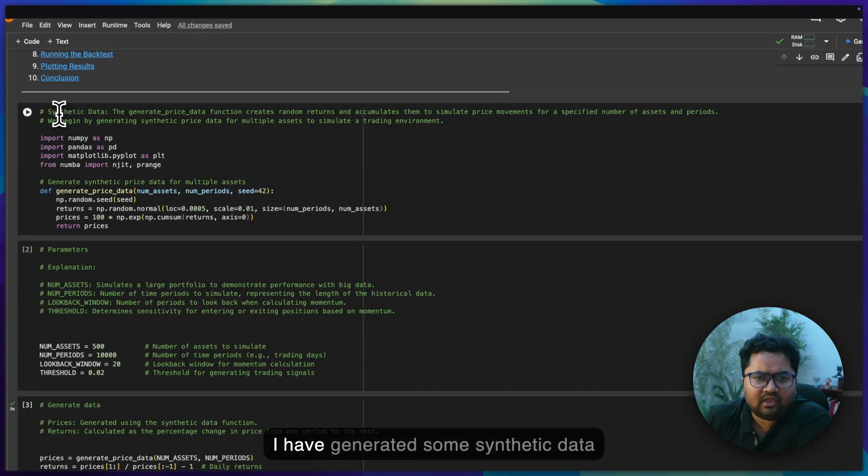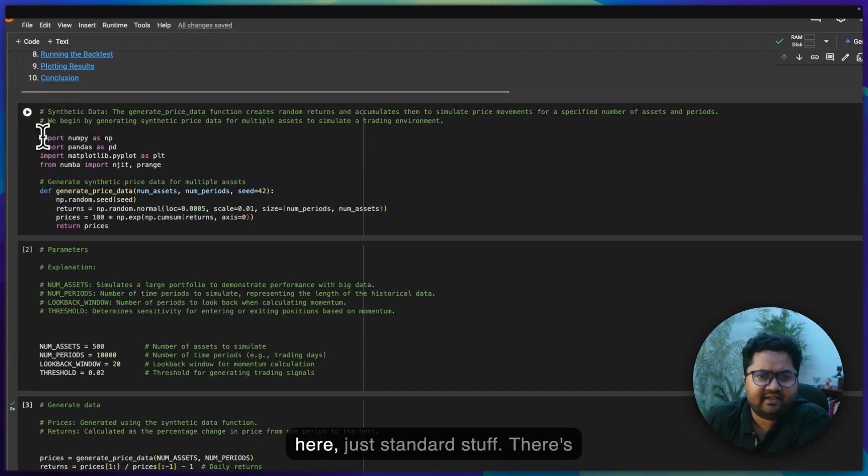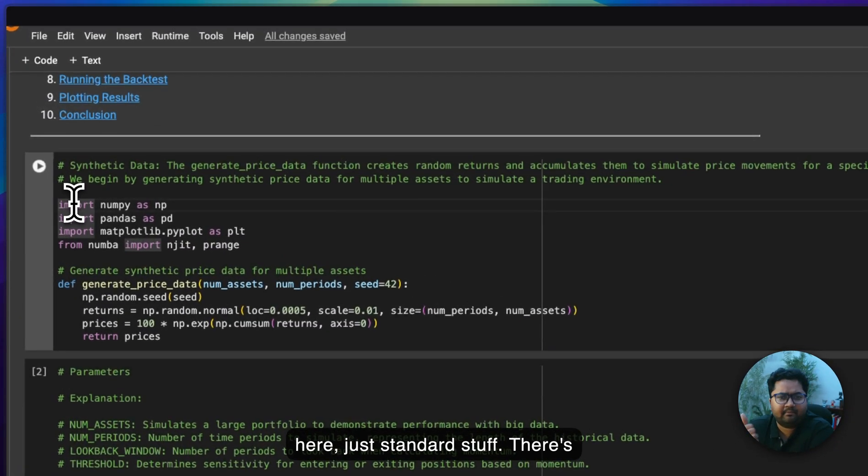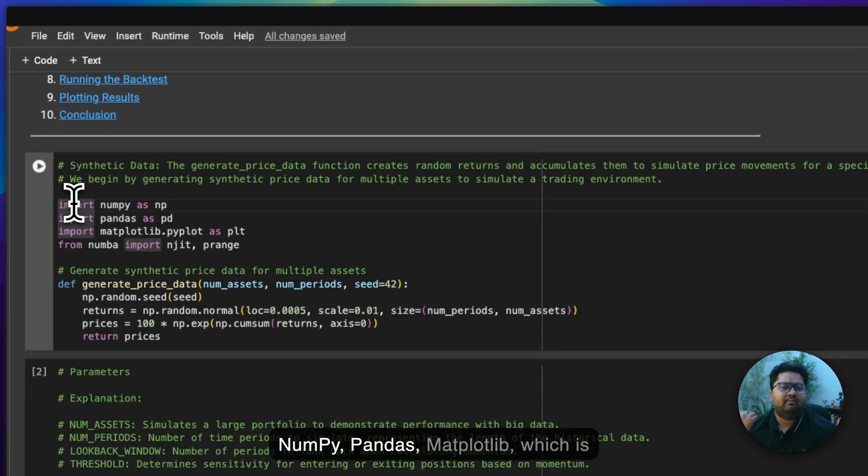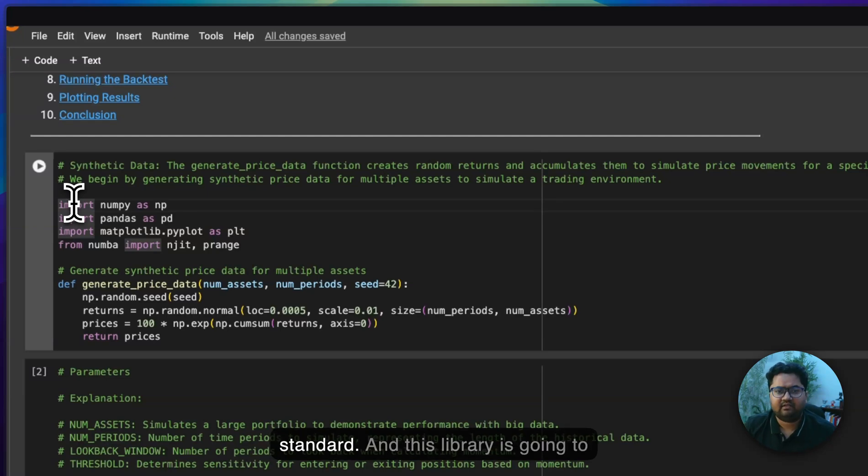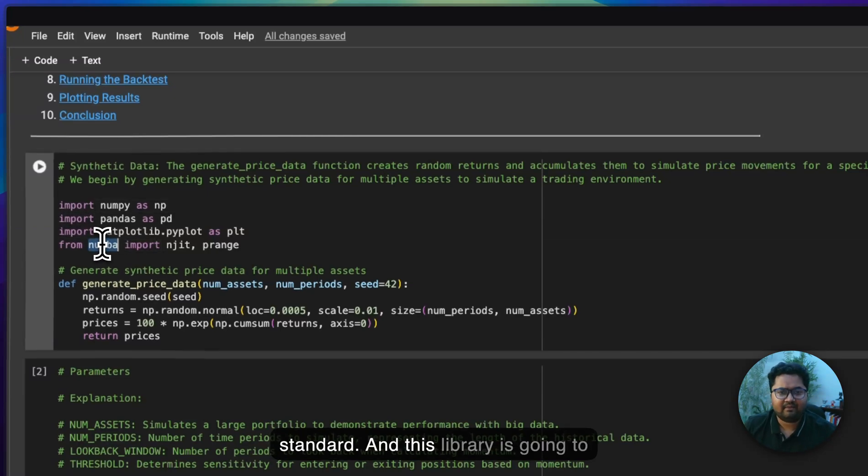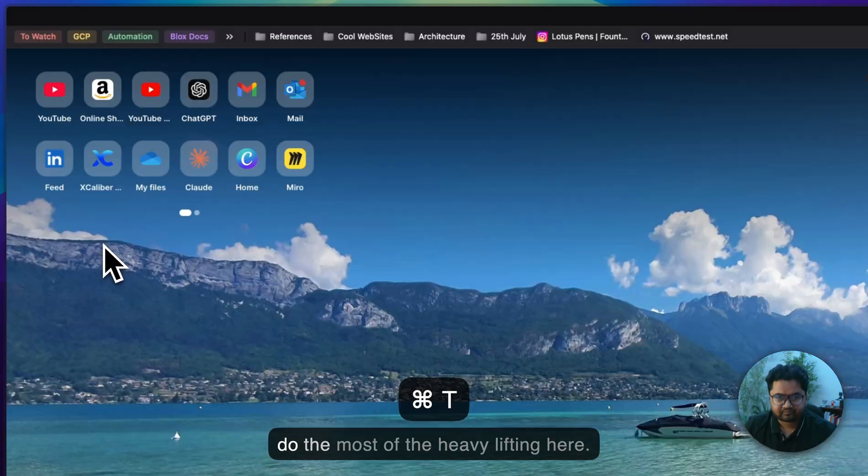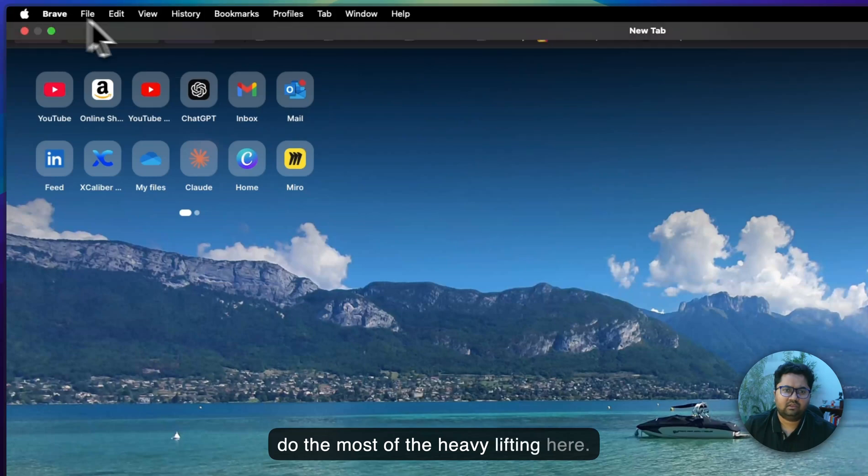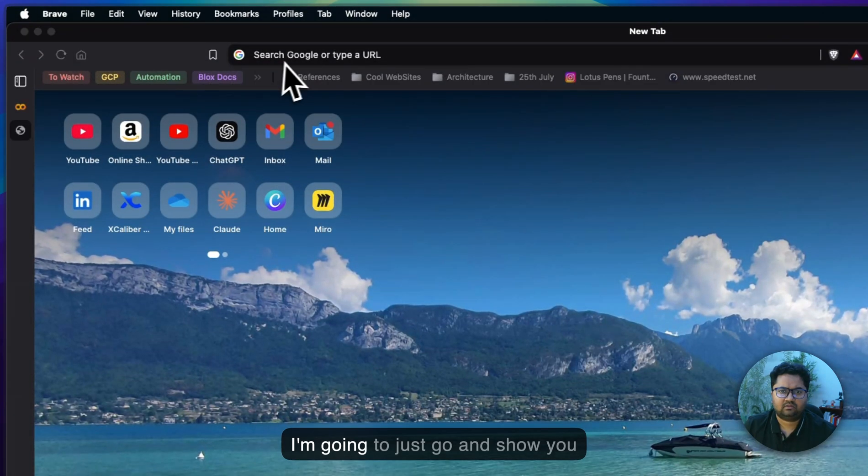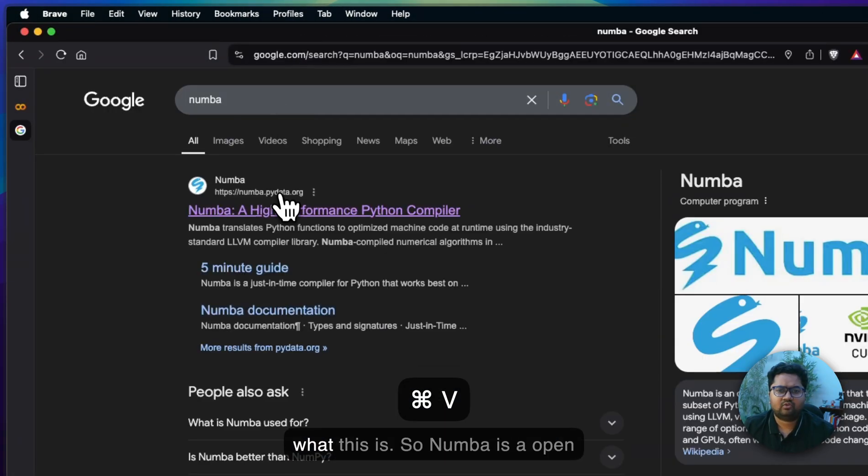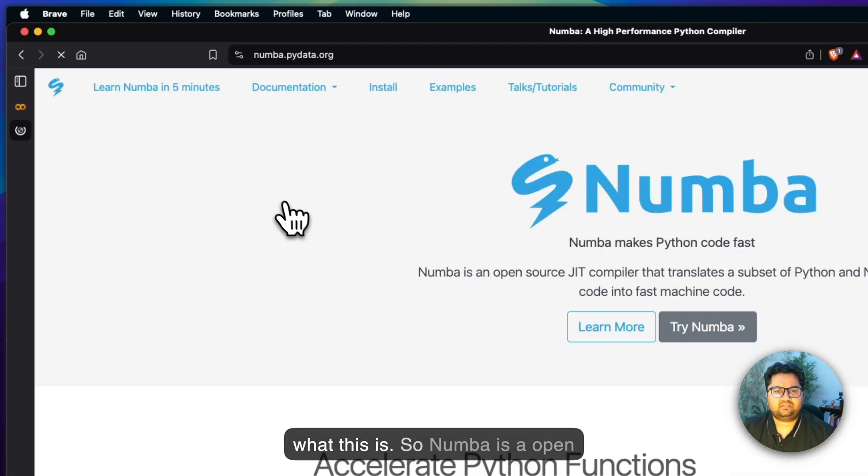I have generated some synthetic data here. Just standard stuff. There is NumPy, Pandas, Matplotlib, which is standard. And this library is going to do most of the heavy lifting here. I'm going to just show you what this is.